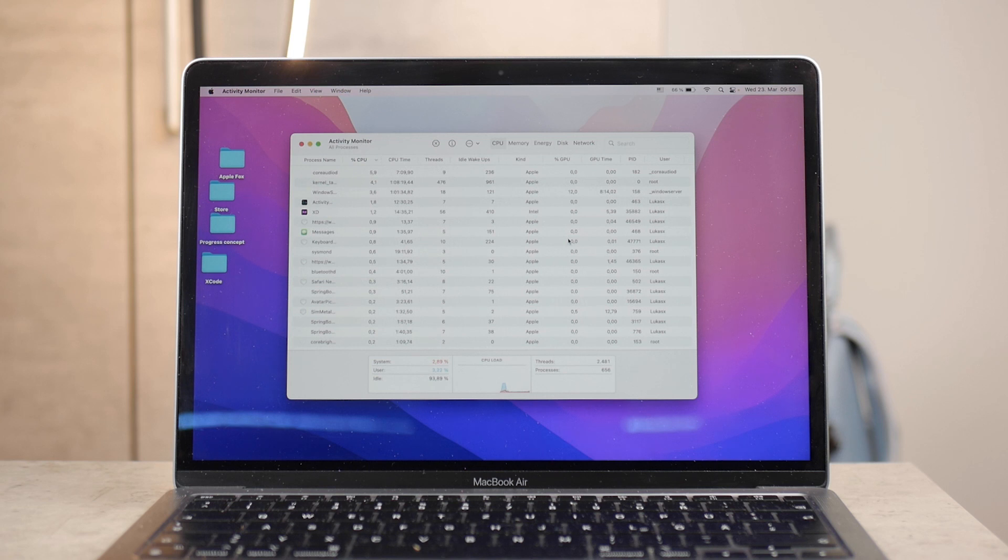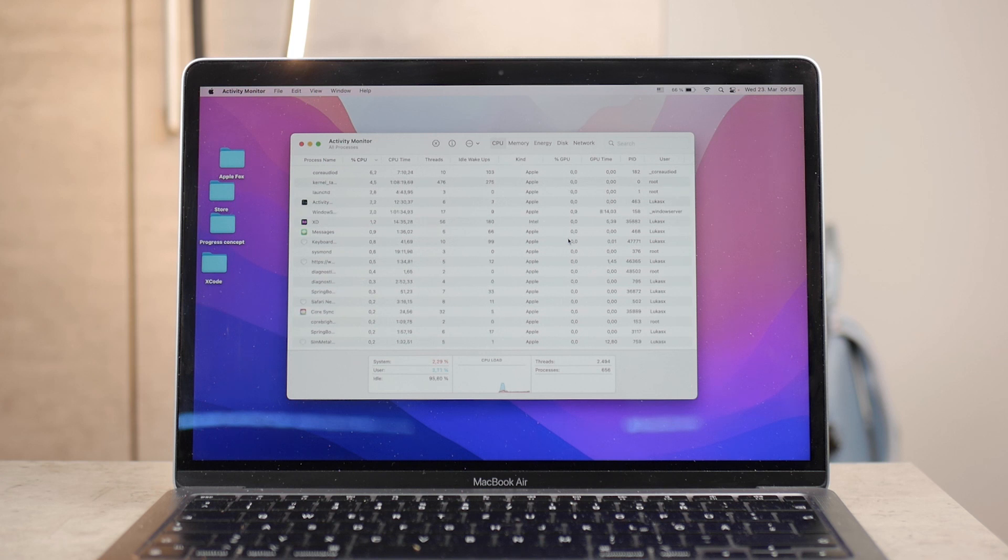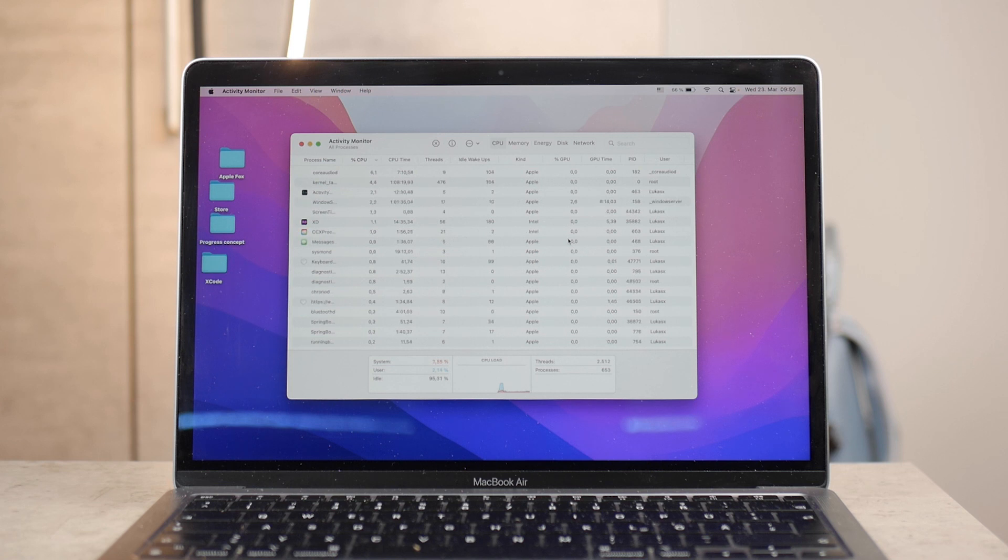It just allows you to see all of the processes and it allows you to interact with them, like to quit them and to quit stuff that you don't want to be using your power anymore. But it's, again, a list of all of the processes and things which use your CPU.